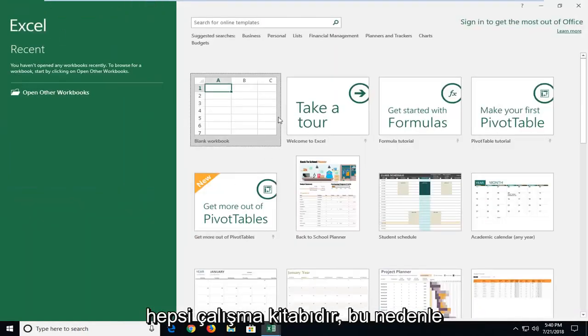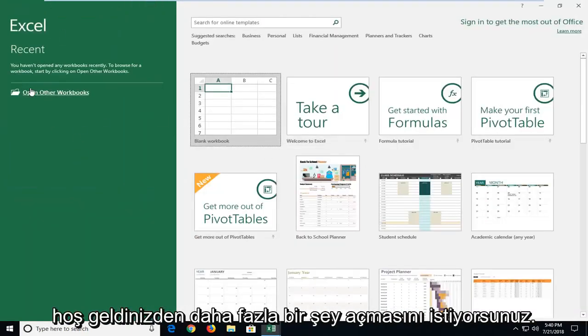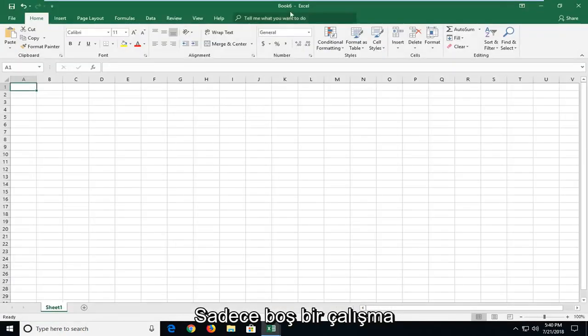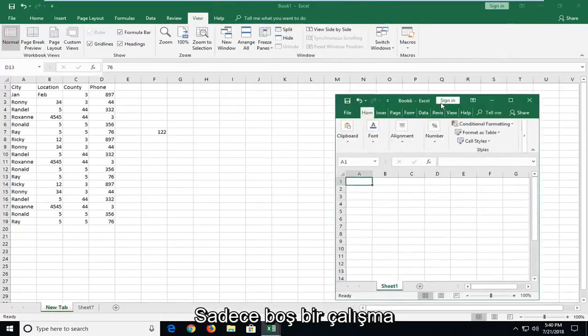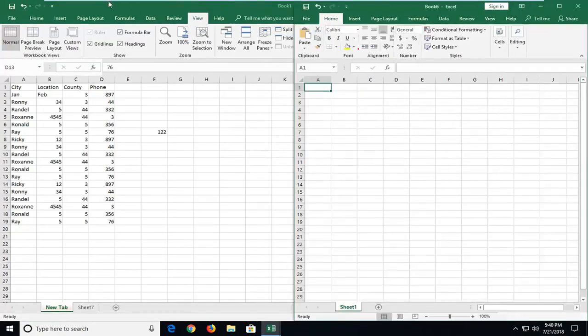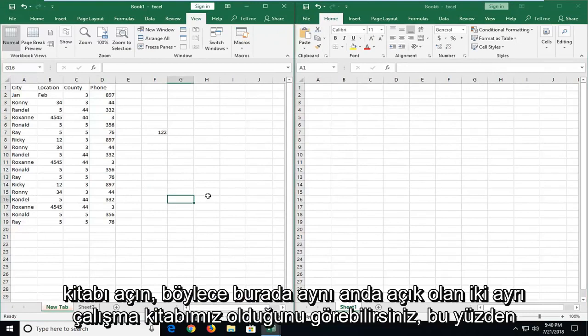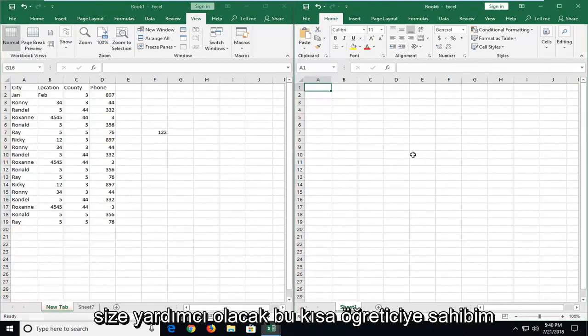So if you wanted to open up something you're more than welcome to or just open up a blank workbook. So you can see we have two separate workbooks here open at the same time.